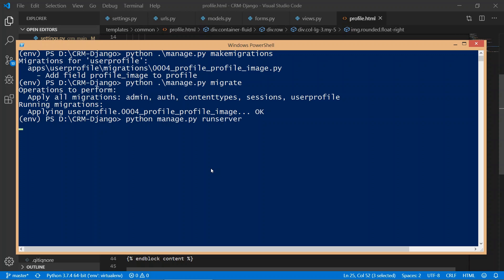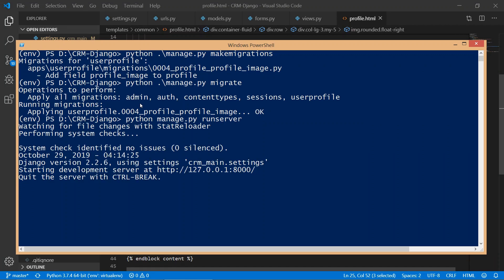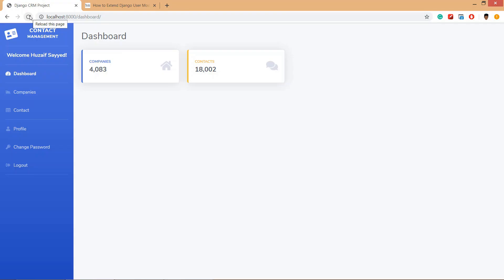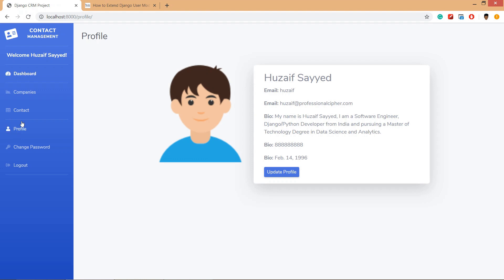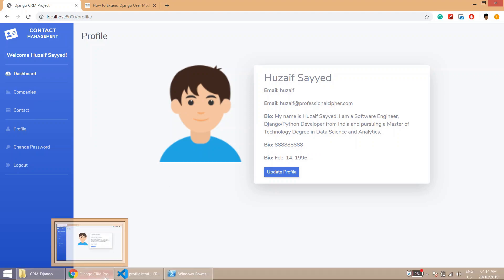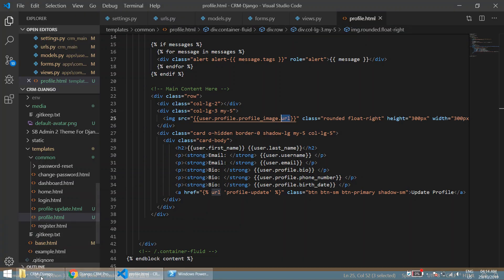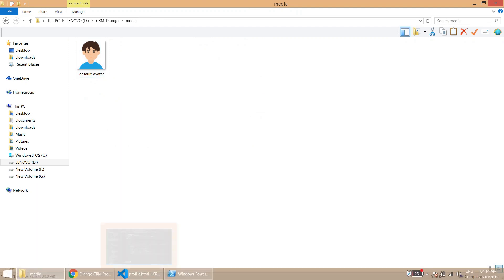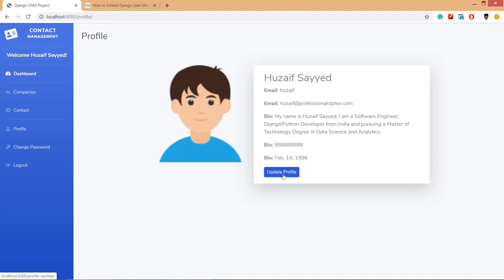Now let's run the server with python manage.py runserver. Everything is working fine. Let's open the browser, refresh, and navigate to the profile page. We are loaded to the profile and the image shown is the default one, which is stored in the media folder.